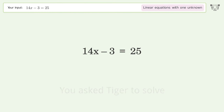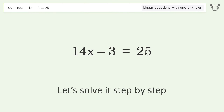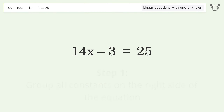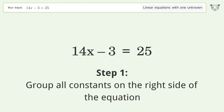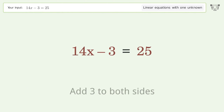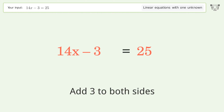Tiger is used to solve a linear equation with one unknown; the final result is x equals 2. Let's solve it step by step by grouping all constants on the right side of the equation.